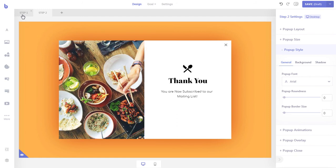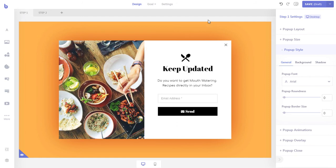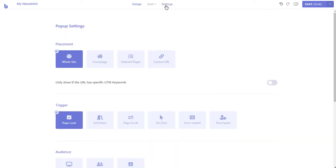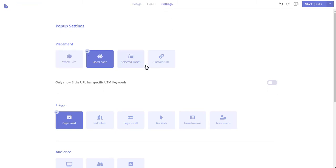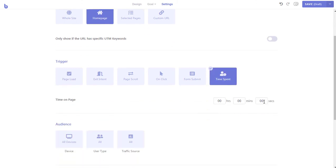Now that we are done designing the pop-up, let's set where and how the pop-up will appear on your website. Click the settings menu from the top to access the pop-up settings options. Let's say we want to display the pop-up only on the homepage — just select homepage from the placement section. Then let's select when the pop-up will appear. For this pop-up, let's say we want to display it a few seconds after the visitor has landed on the page. Click the option and set the time to 2 seconds.